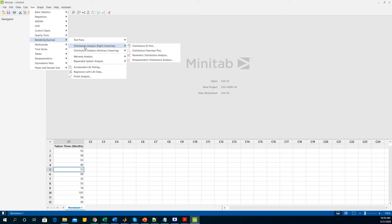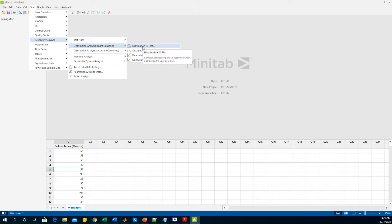So to leave out those data you can use the right censoring. For this example I am not doing any censoring, thinking that all my data have failed at that particular number of months. At first for the distribution analysis I have to go to the distribution ID plot to see what kind of distribution my data are fitted to.